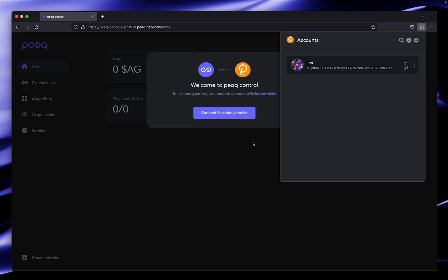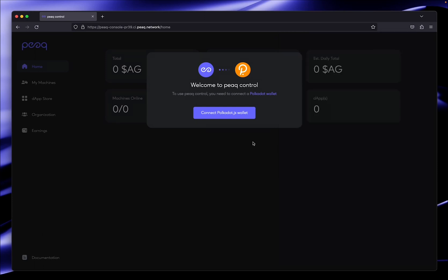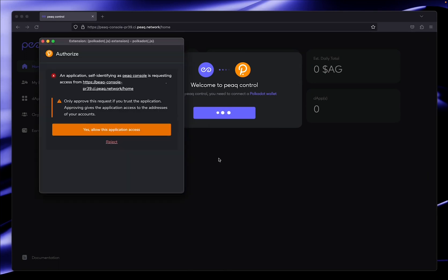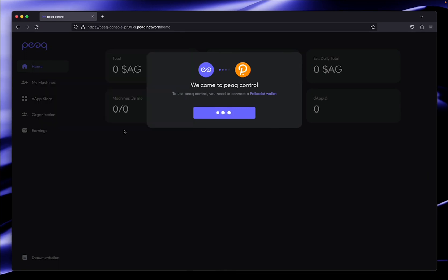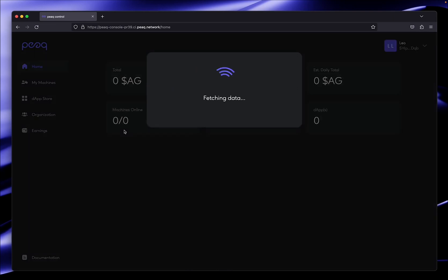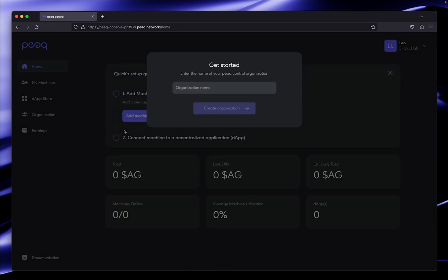In the next step we just need to give our account a name and set a password. Now we just have to click on connect wallet and give the application access.